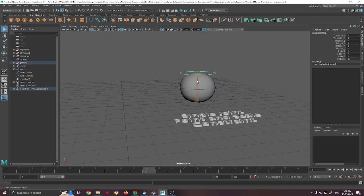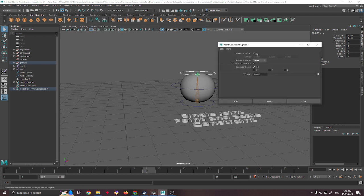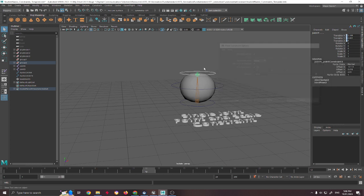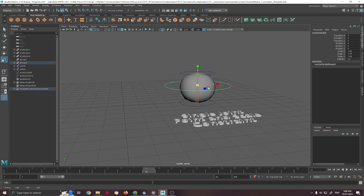It's just the same as we did the others. We're going to go there, go constrain, point, maintain offset, constrain, all, apply — and as you can see we've got that squash and stretch there, but we don't really have the squash out.